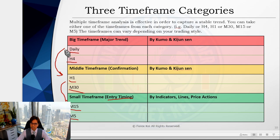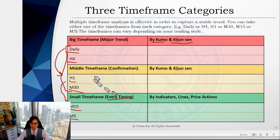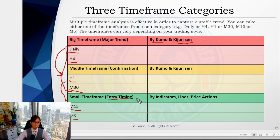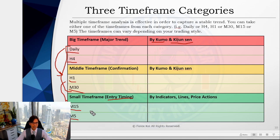I use Ichimoku Kinko Hyo from the daily time frame down to the 30-minute time frame, capturing direction mainly by the Kumo and Kijun-sen. For entry timings, I don't use Ichimoku — I use other indicators, lines, and price action. Ichimoku is a bit lagging on lower time frames. I used to use Kumo breakout or Chikou Span breakout for lower time frames, but they gave me fake signals, so I decided not to use Ichimoku on lower time frames anymore.